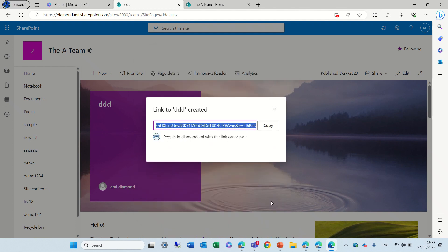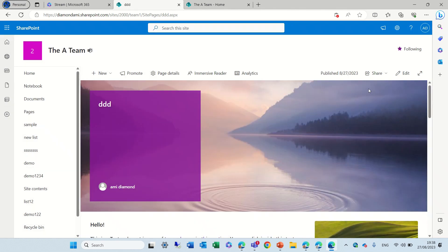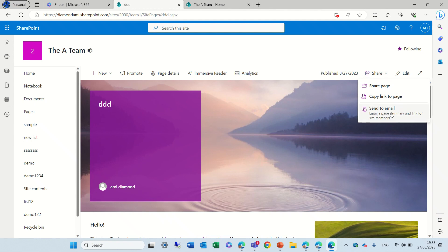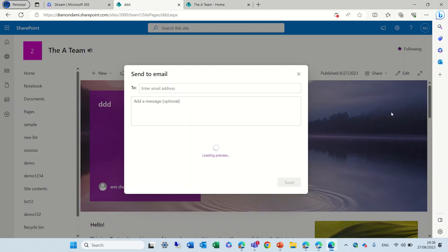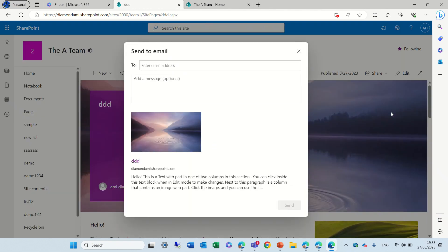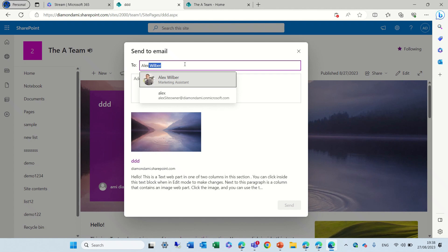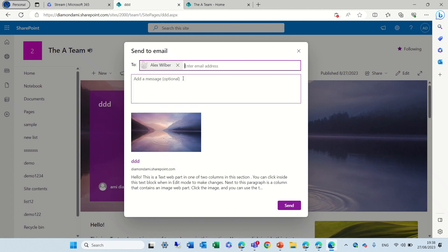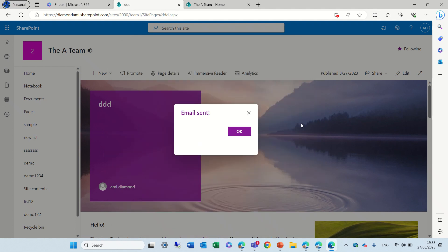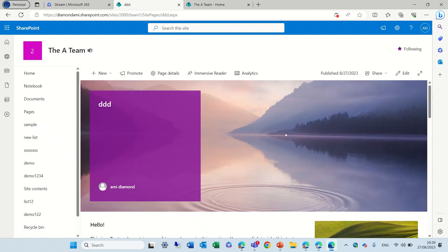Third option is to send an email, and here we see a preview. I can say, let's send it to Alex, and I can put the message, hello world, and I can just send it, and the user will get it. Email sent. This is interesting, this notification.